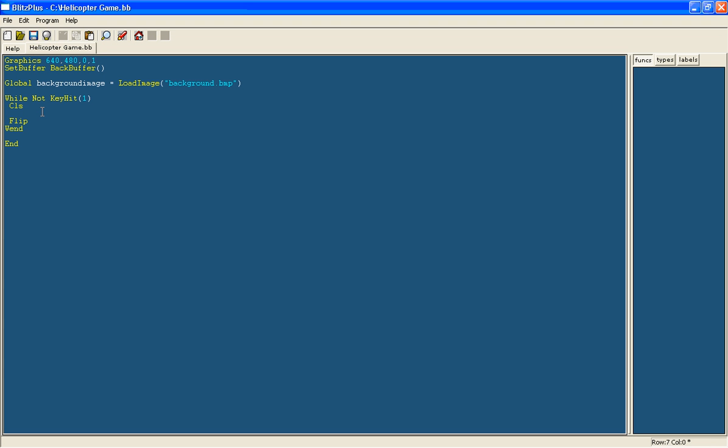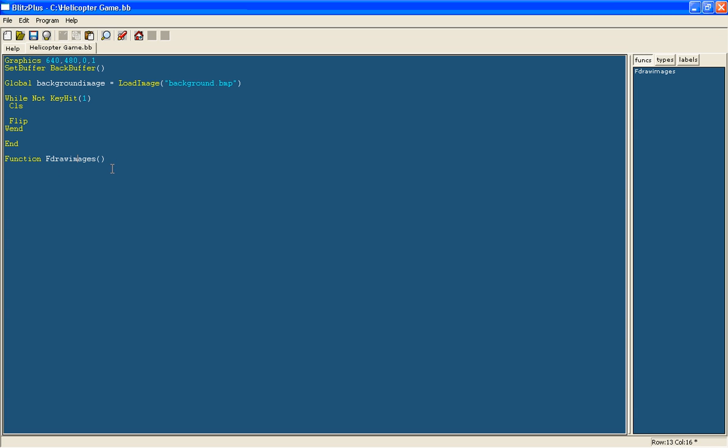And now we are going to have a function for drawing this. This is our main loop, so this is where all the program needs to happen. But the functions are going to be below that and organized. So we will have function and we are going to call this one f draw images. Then you need an open and close bracket at the end. It can be called whatever you want. I just call it f something, just so I know it is a function and I do not confuse it with variables. And at the end of it you need an end function, as you do with an end if or an end select.